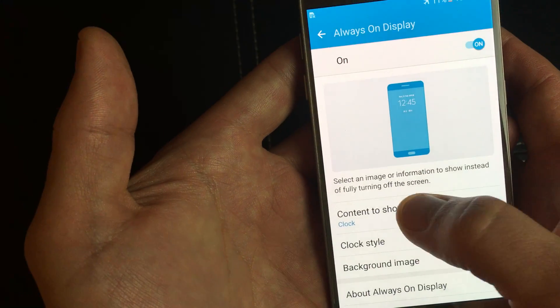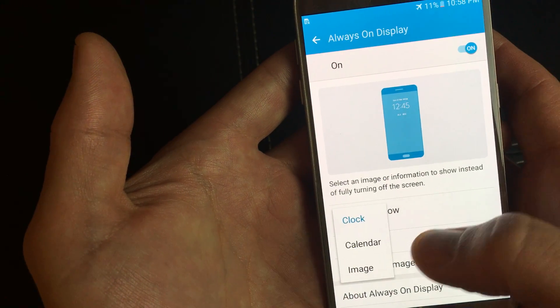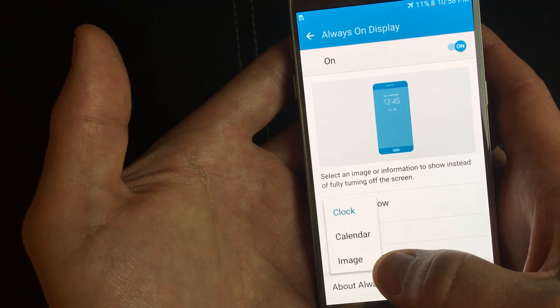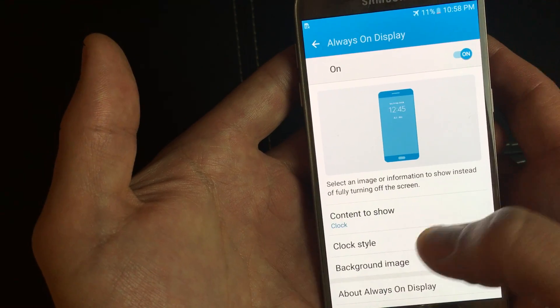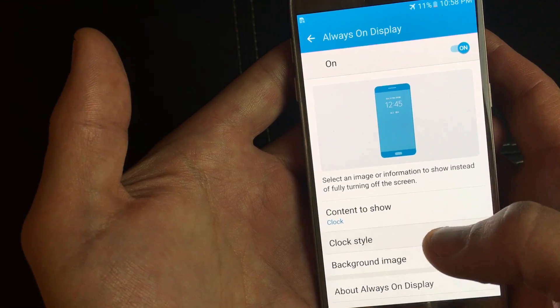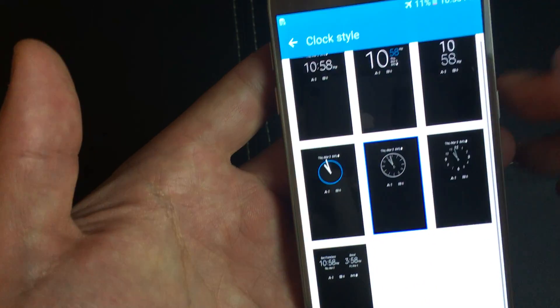You can contents to show. You can show the calendar or also an image. You can click on clock style.